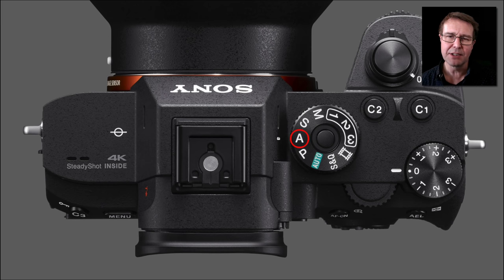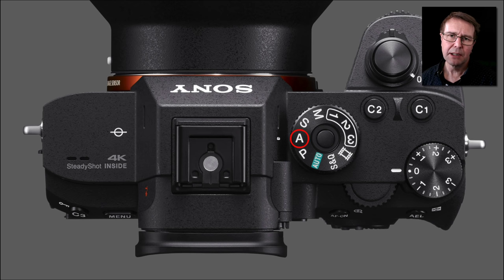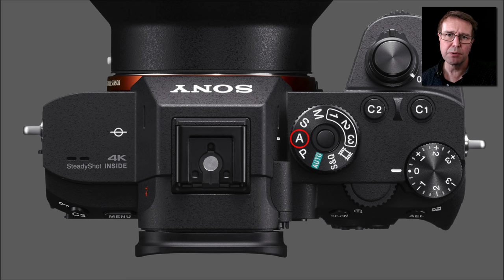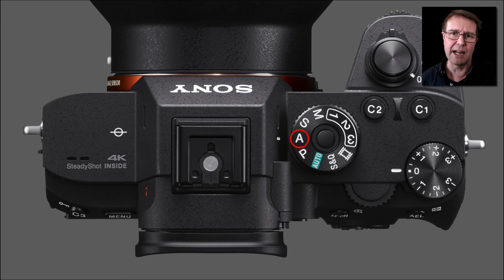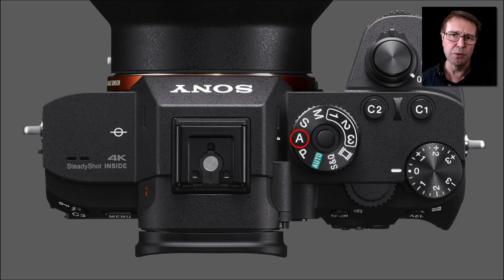Hi, I'm Mark Gaylor, Sony Global Imaging Ambassador. I'd like to take the opportunity to show you how you can register your favorite group of settings for a particular genre, such as action, landscape, or portraiture.